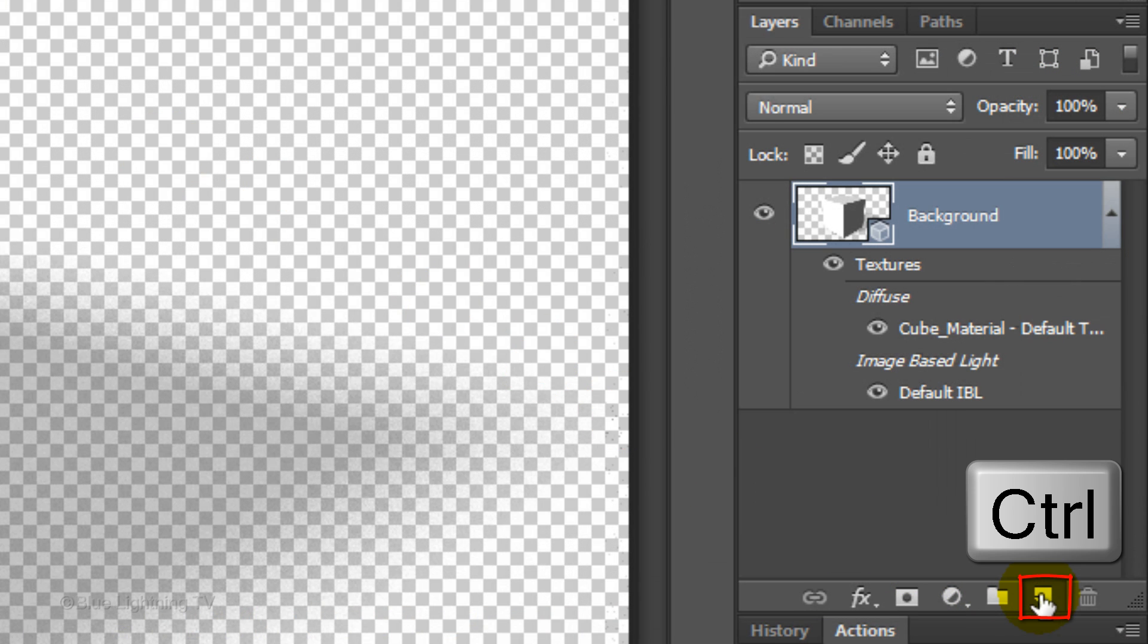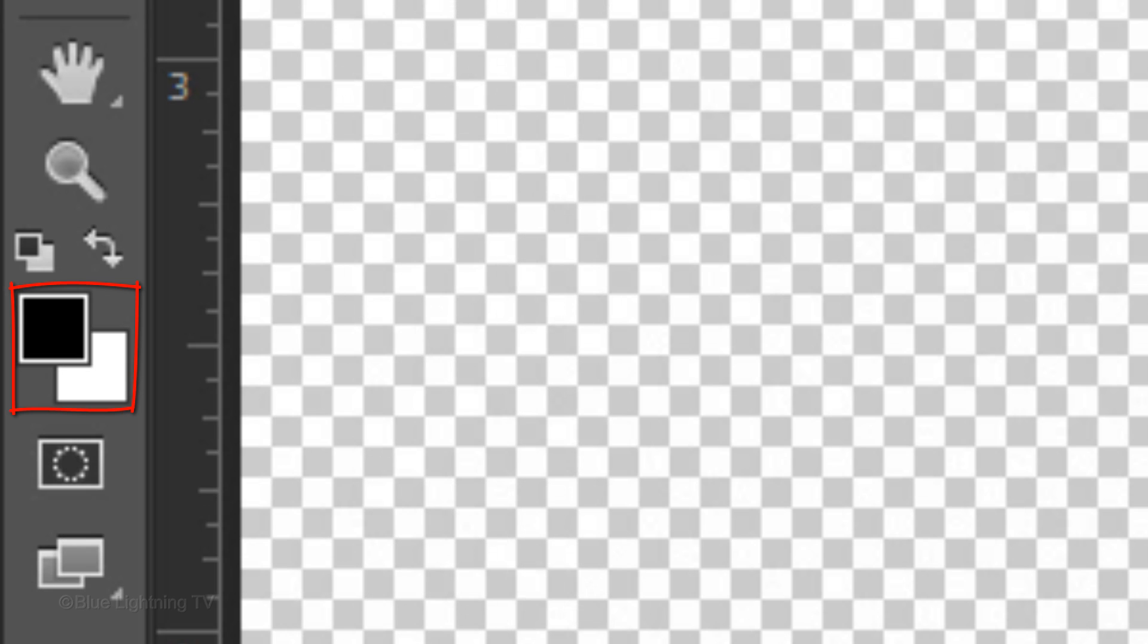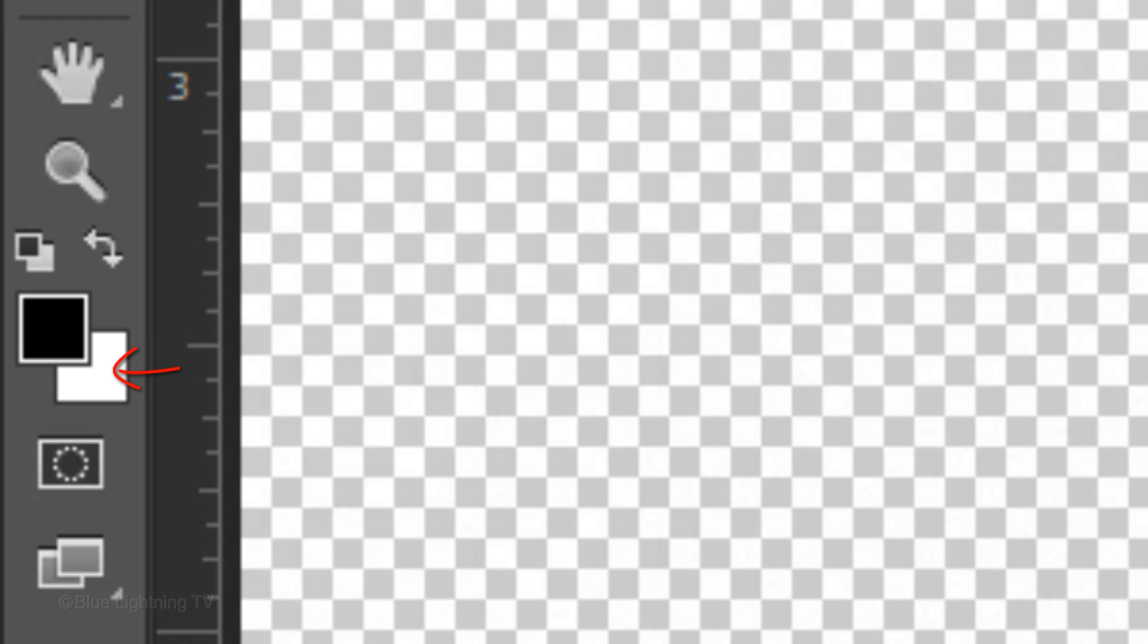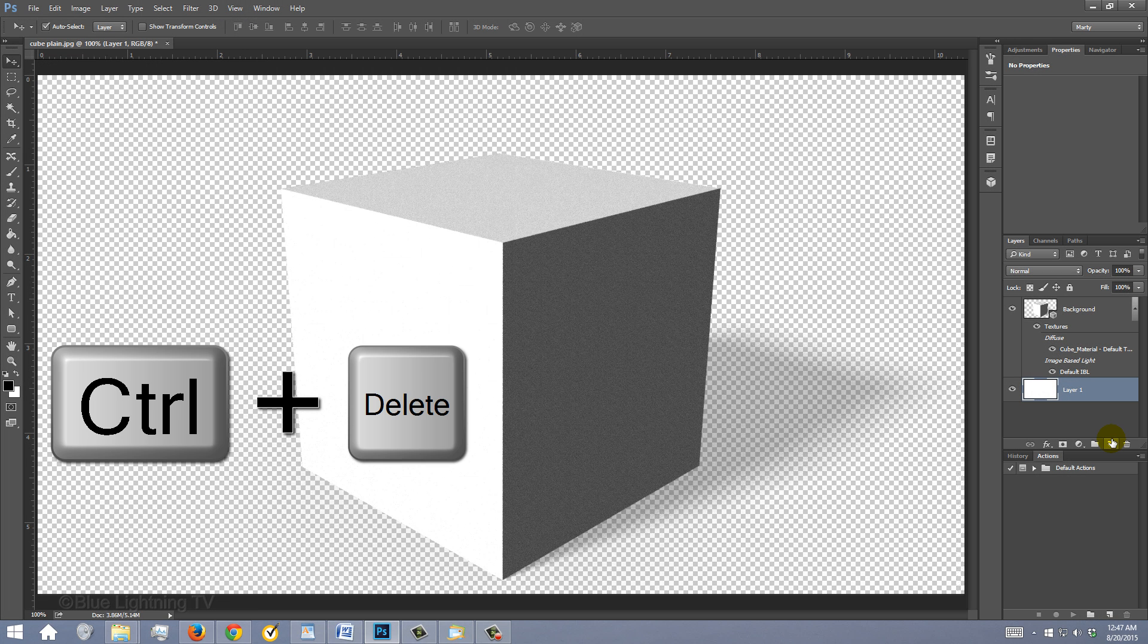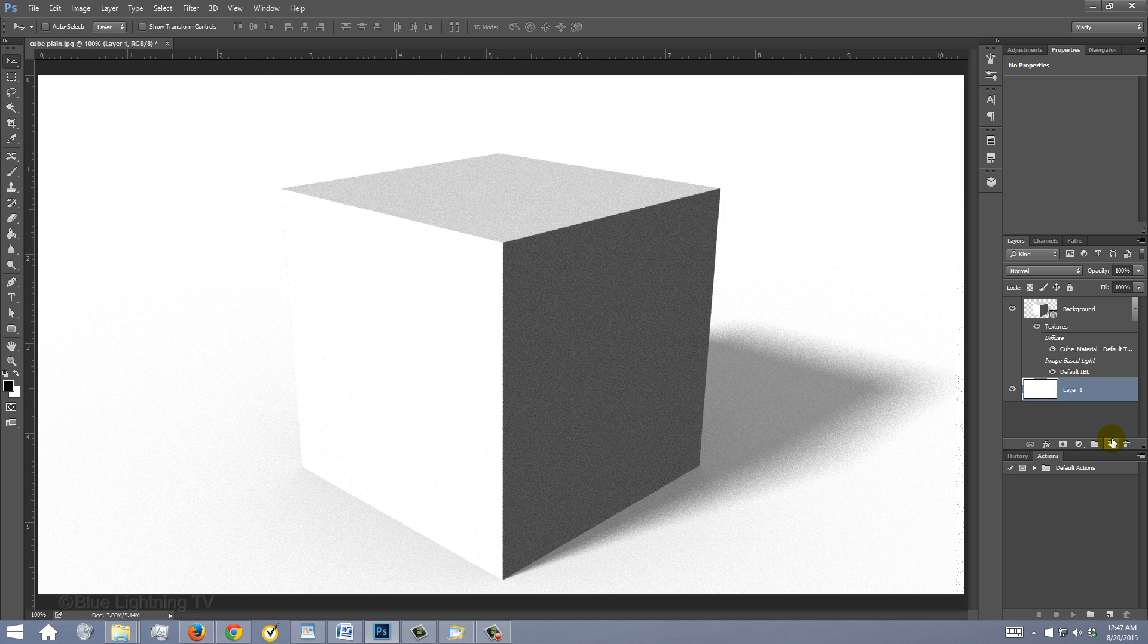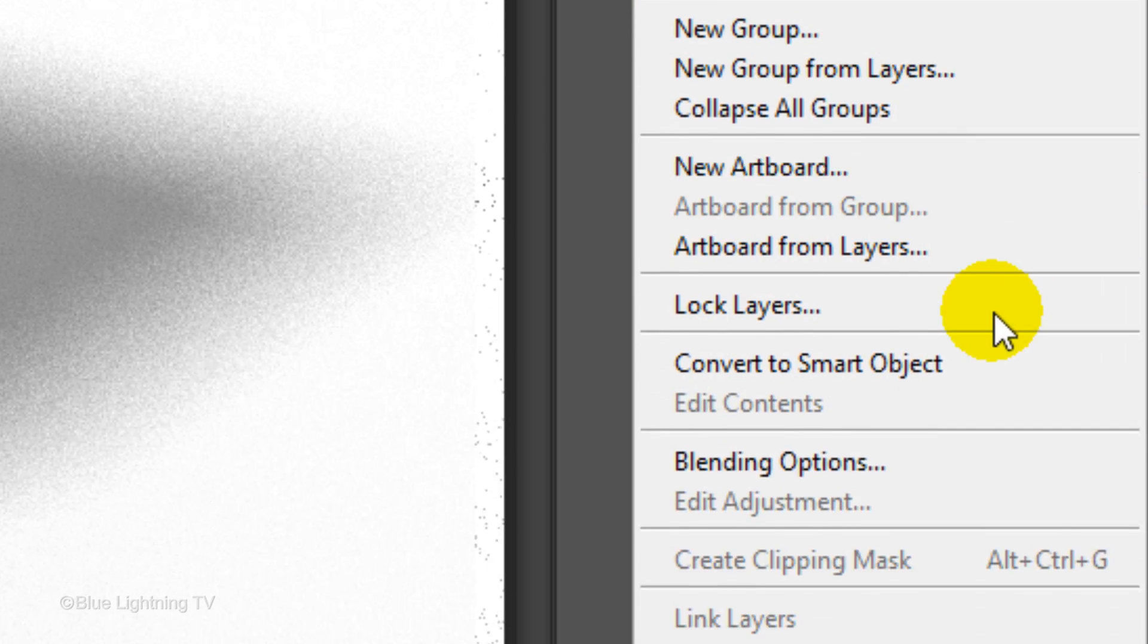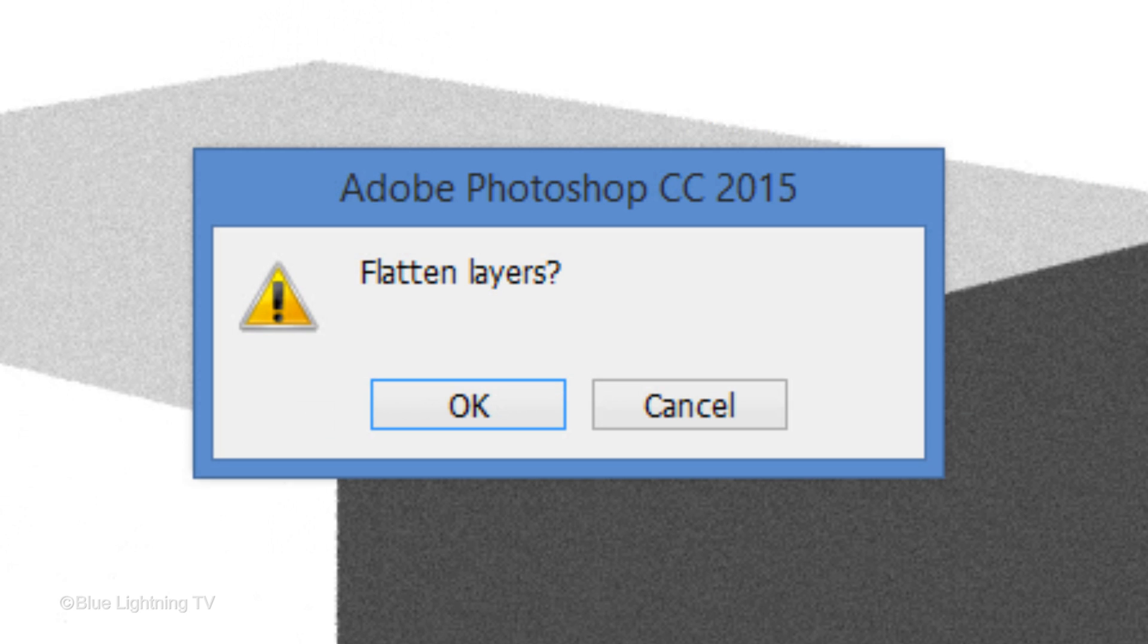Ctrl-click or Cmd-click on the New Layer icon to make a new layer below the active layer. We'll fill the empty layer with white, but first, if your foreground and background colors aren't black and white respectively, press D on your keyboard. Since white is the background color, press Ctrl or Cmd plus Delete. Click the icon at the upper right of the Layers panel and click Flatten Image. When you see this message, click OK.